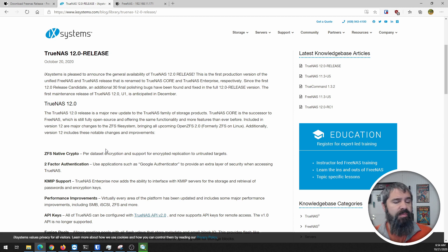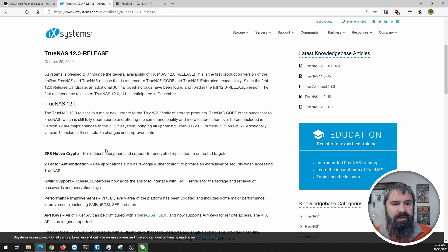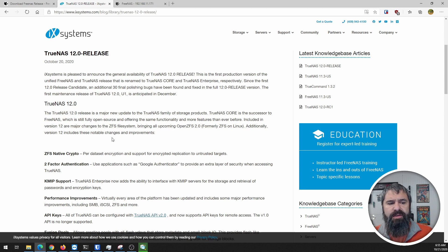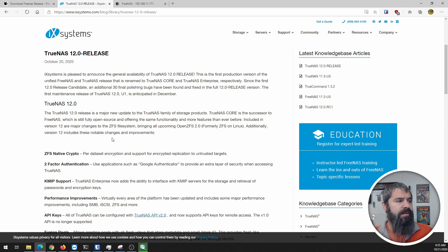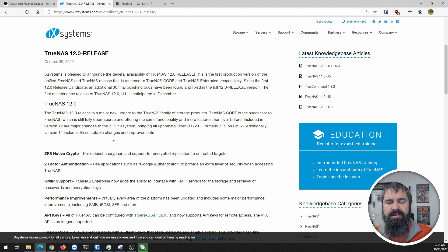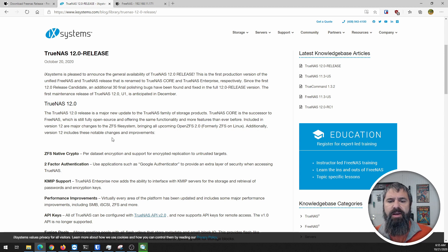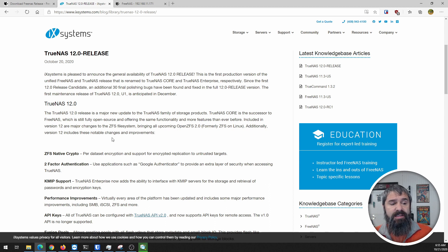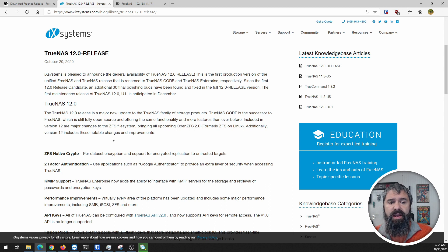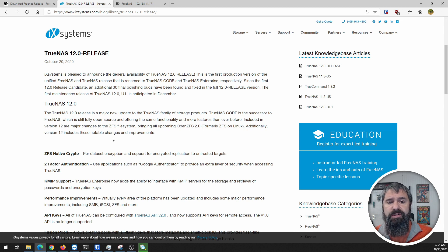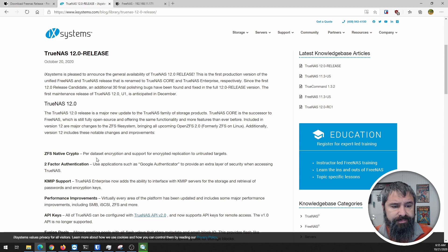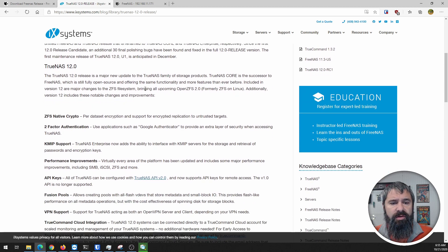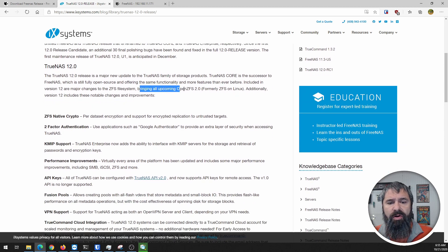Let's talk about the improvements. TrueNAS is their unification of iXsystems platforms. They're going to have TrueNAS Core, which is the FreeNAS equivalent, TrueNAS Scale, which is a Linux-based version, and their corporate version which has some extra features.